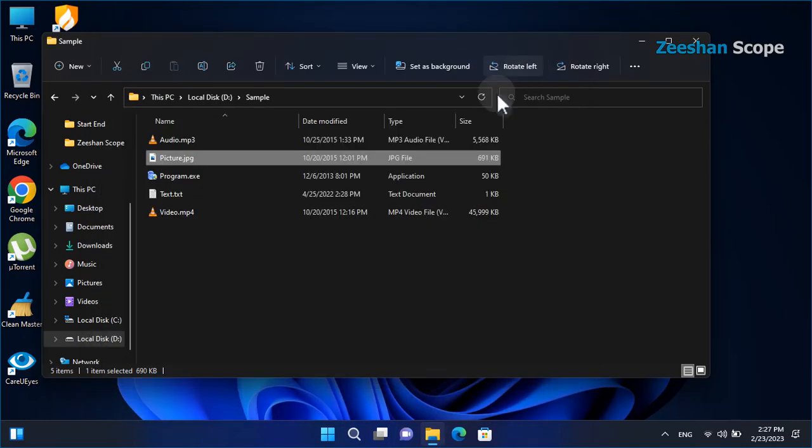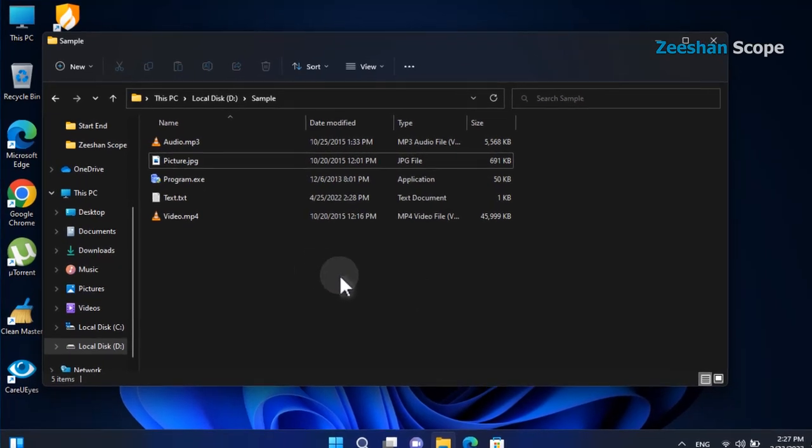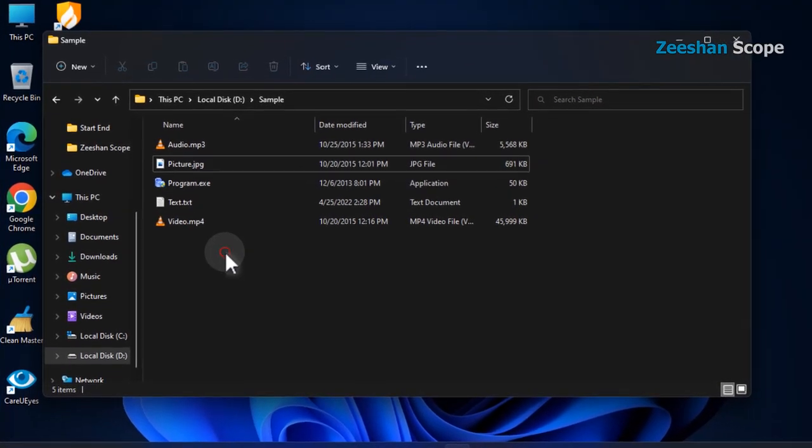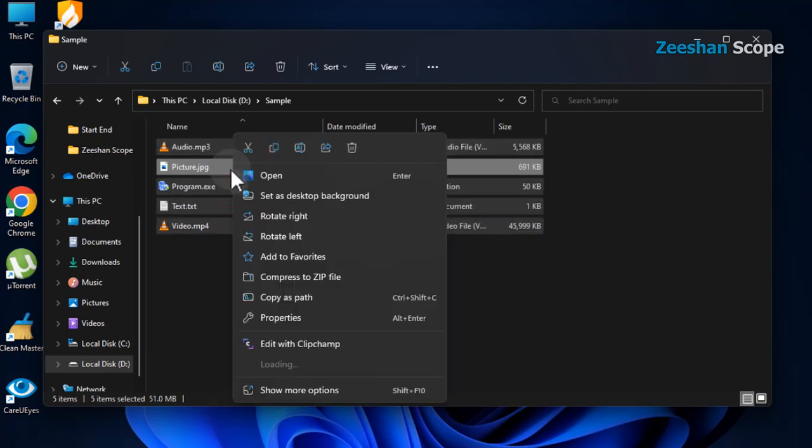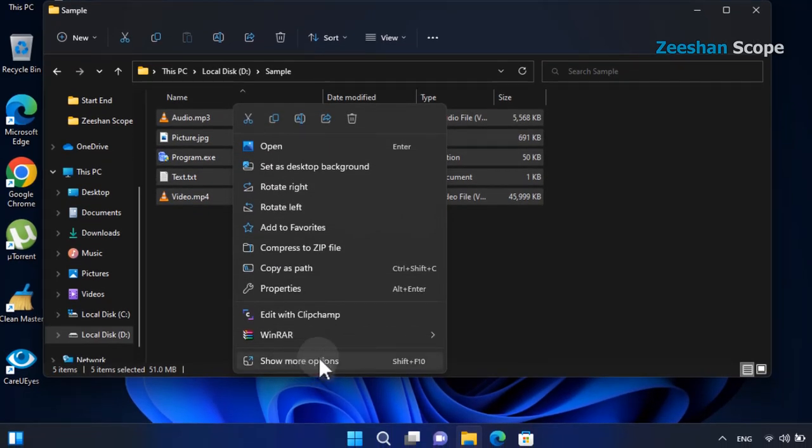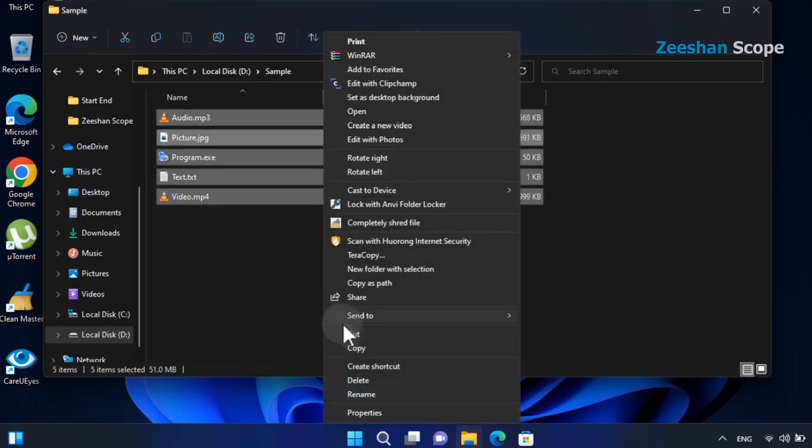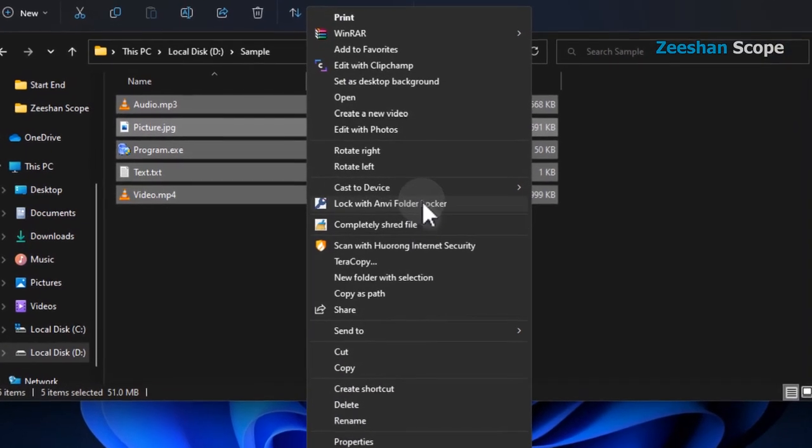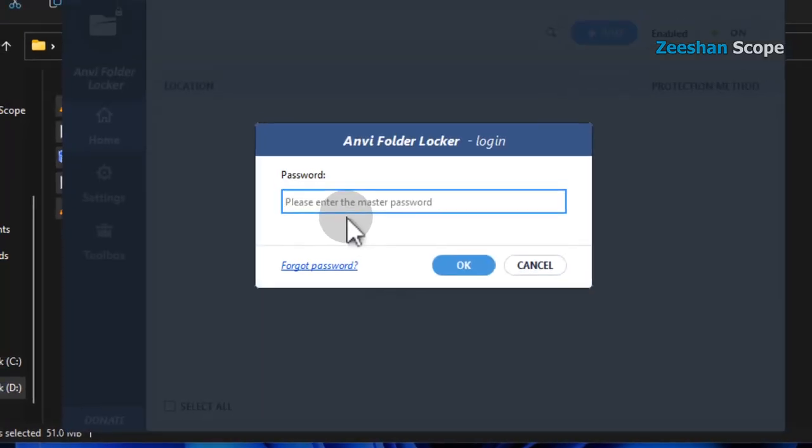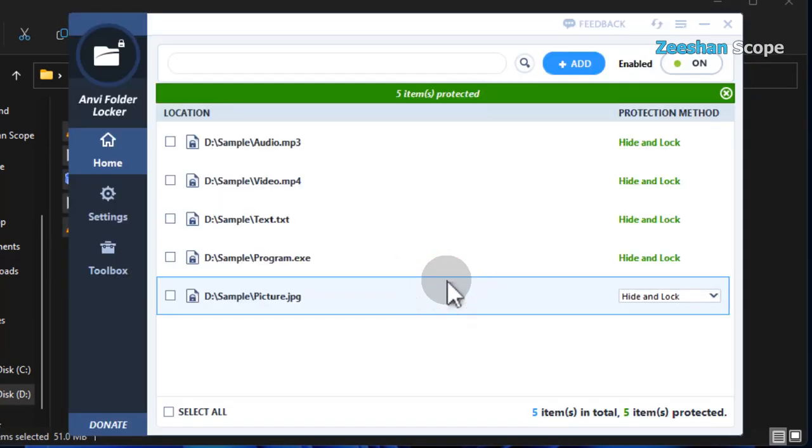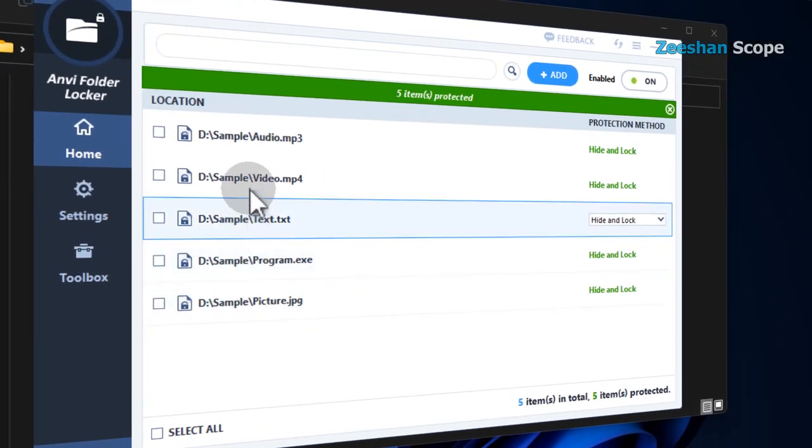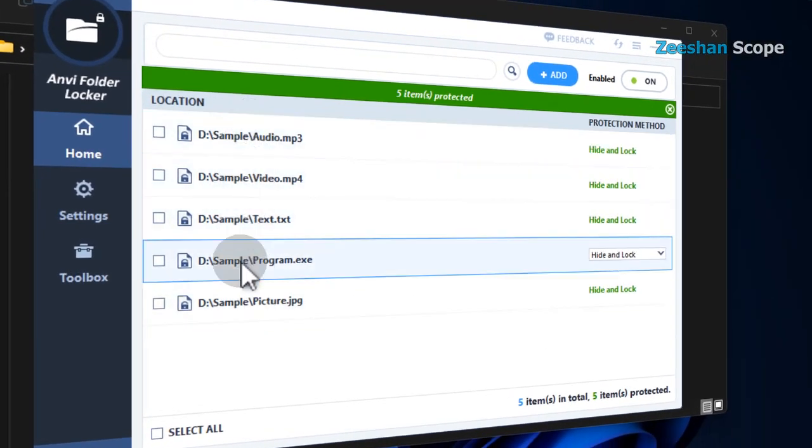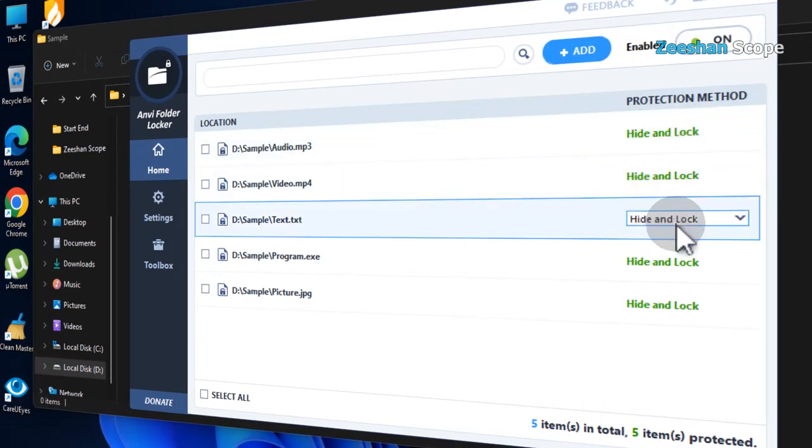We are going to lock these files using Anvifolder Locker. Let us lock all these files with Anvifolder Locker. All files in the sample folder have been locked and hidden by Anvifolder Locker.